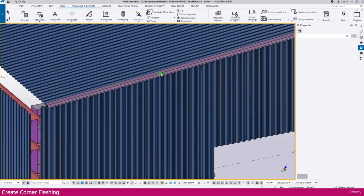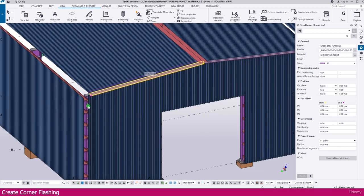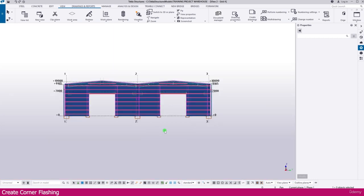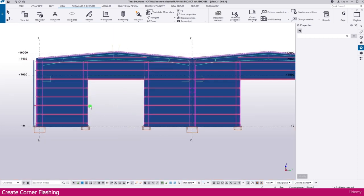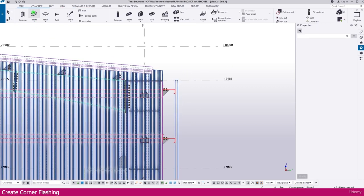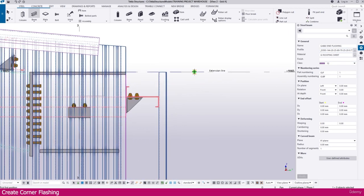First, you can select any flashing, select the same properties, and you can change the properties and adjust for this corner. Now I go to grid A, then go to any corner, then go to the beam tool — here it is. I used a few properties, just keep as it is.